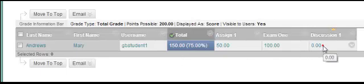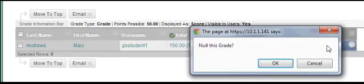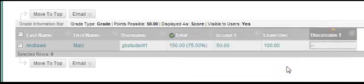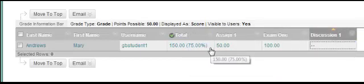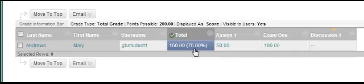Now, if I take out the 0 and I null that grade, then the student's percentage stays at 75% because the points possible now includes every column rather than just the columns that the students have attempted. So if there's not a grade in a column, it's not exempted and the points possible are all of the columns that are set to calculate.